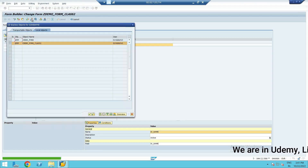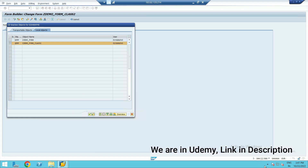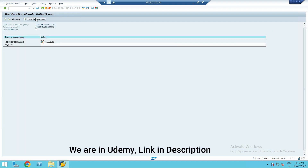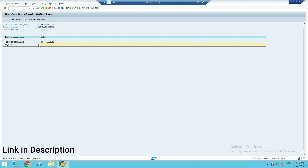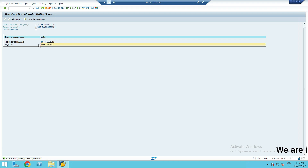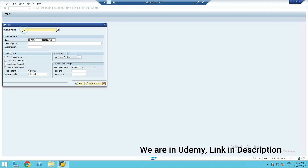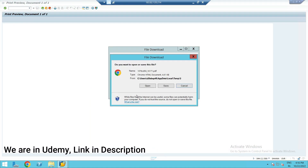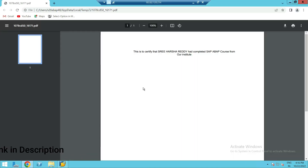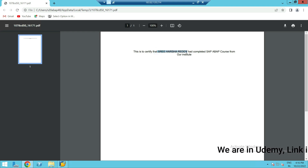Activate this. Now execute this. Here this will be the input field. Whatever name you give here — for example, 'Hasher' — execute. Now you can see the certificate text is getting printed with the provided name.